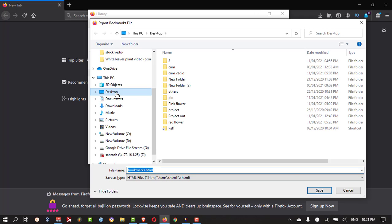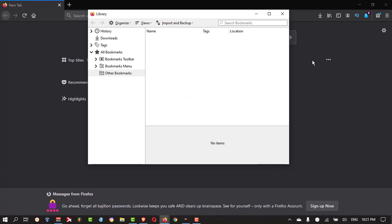Click on that and you can select on your desktop wherever you want to save. Just click save it.